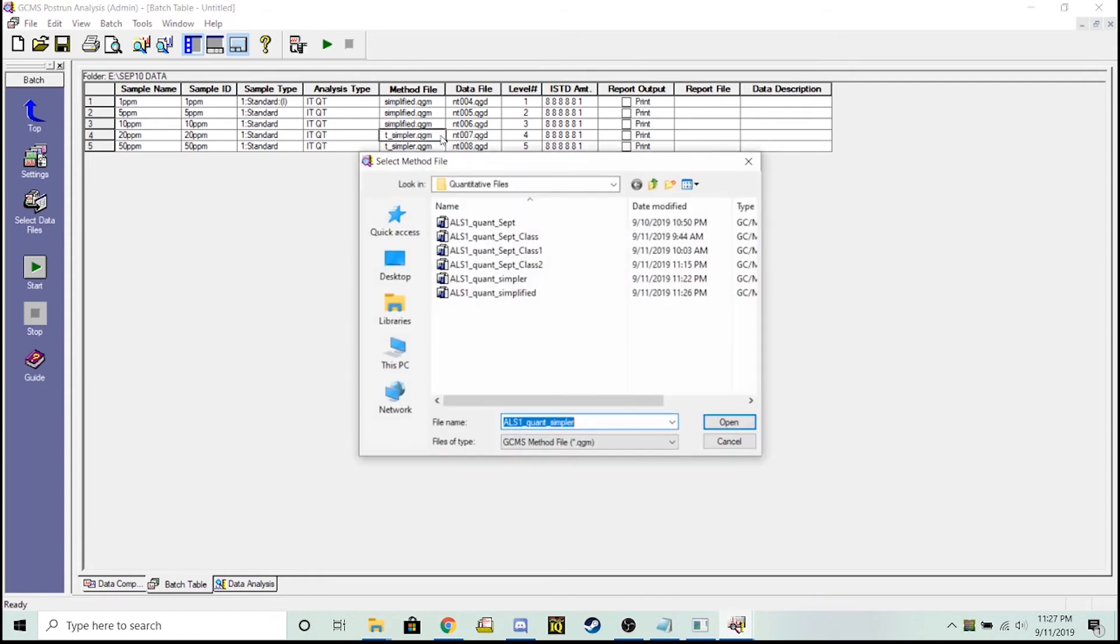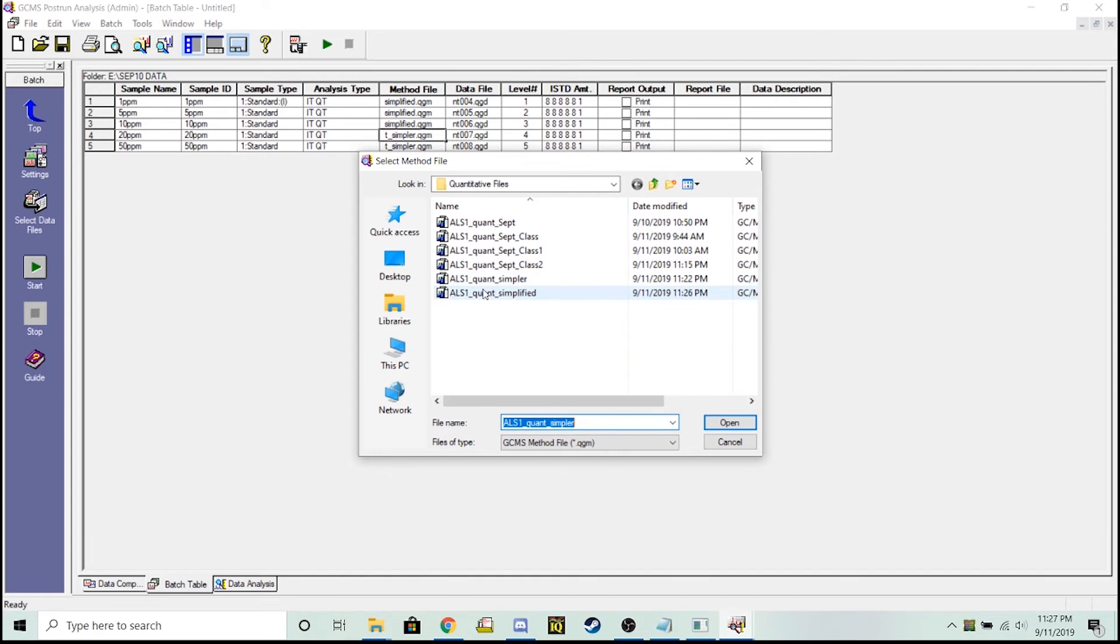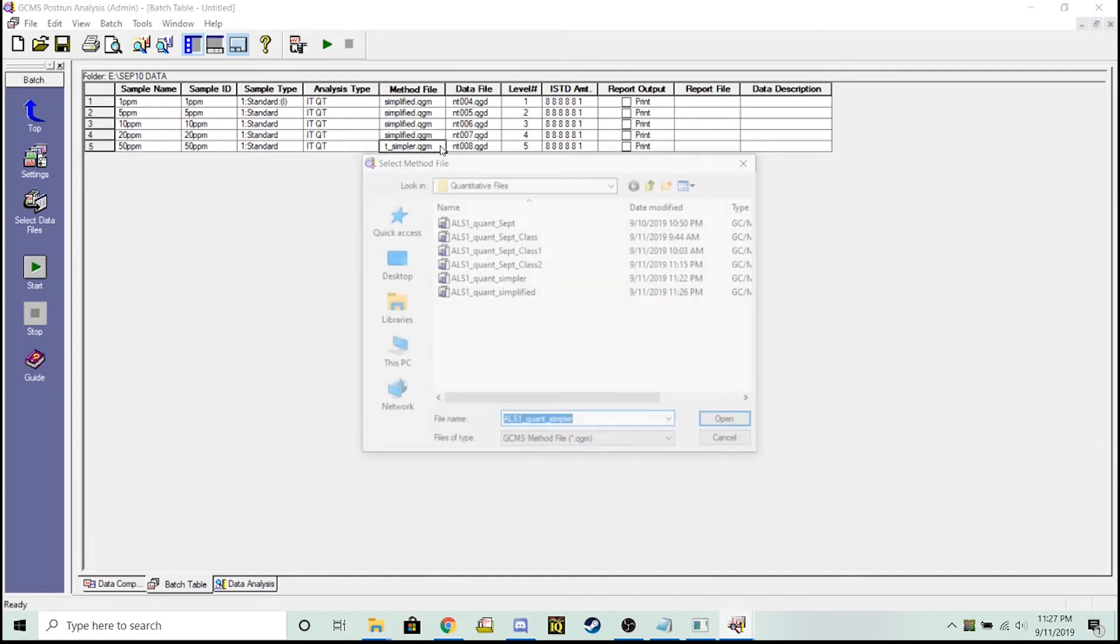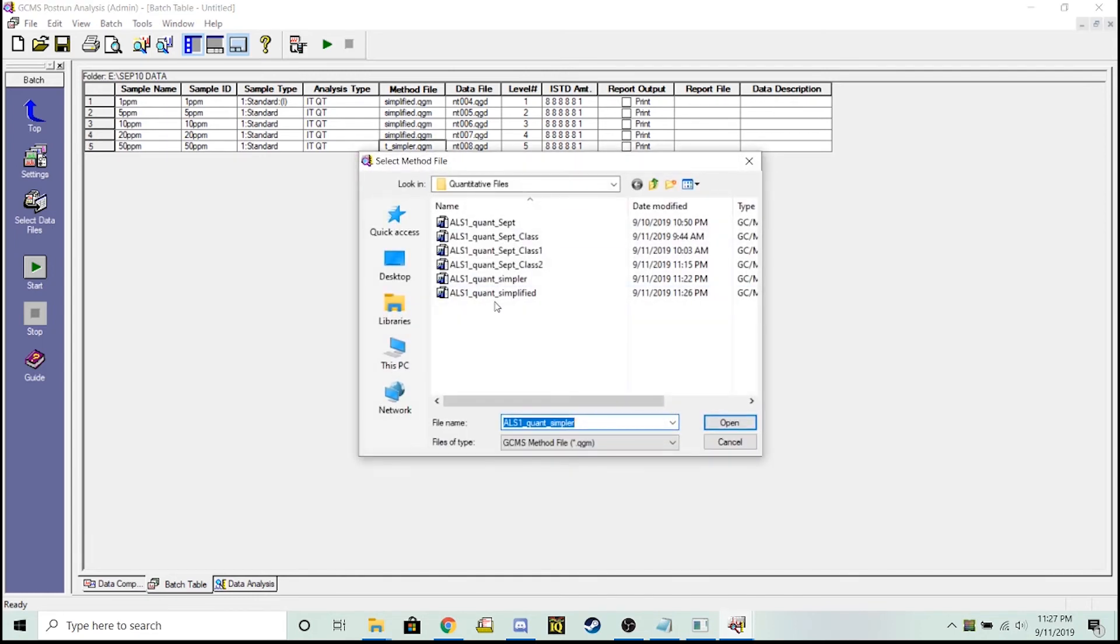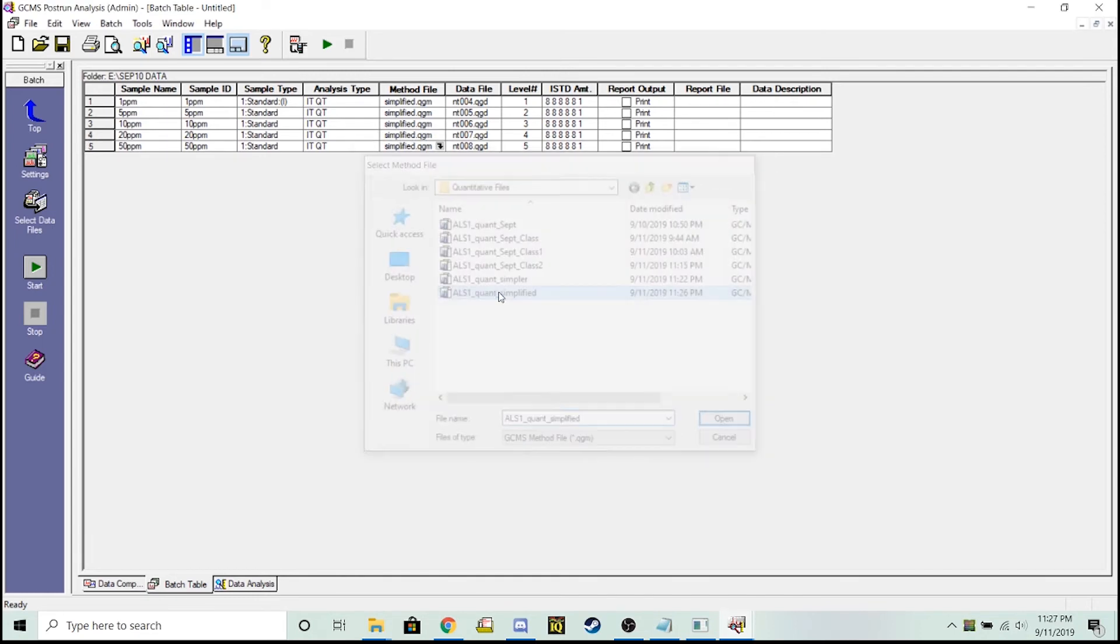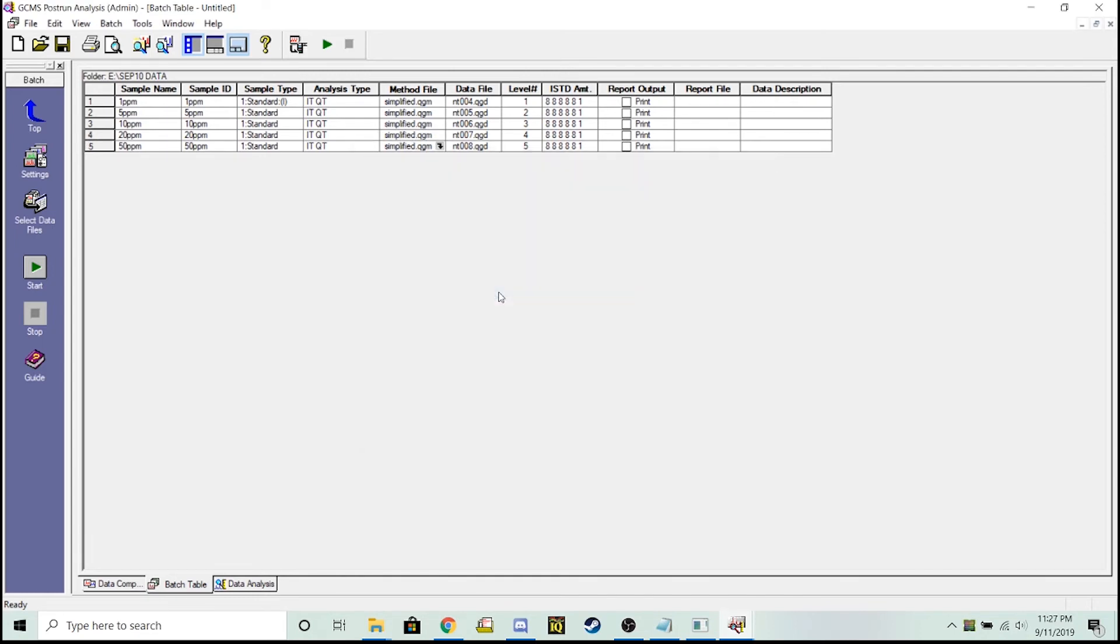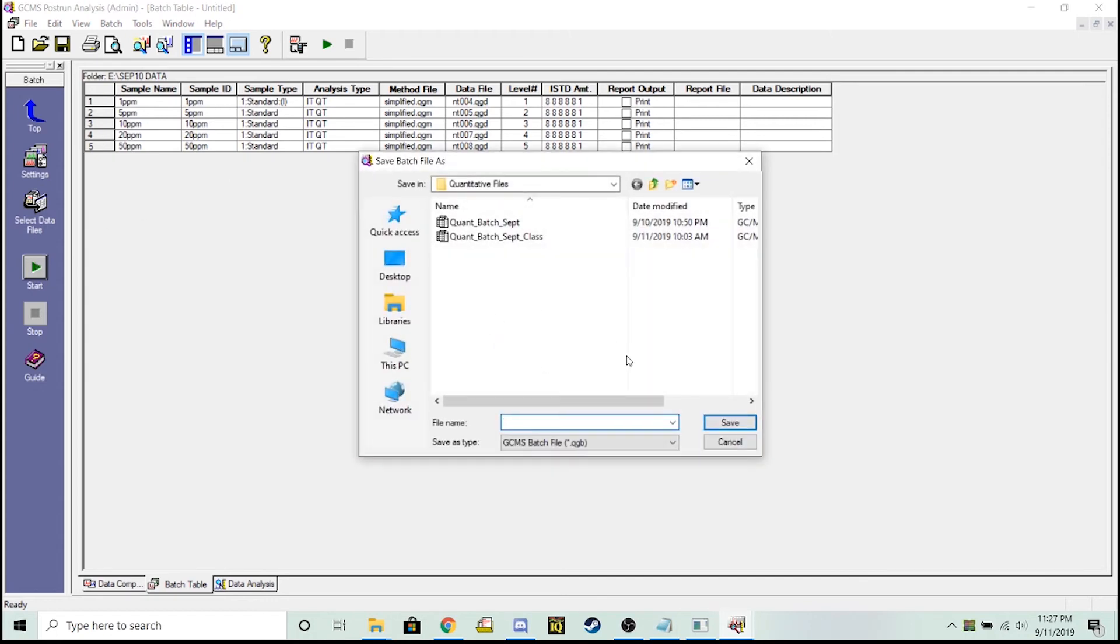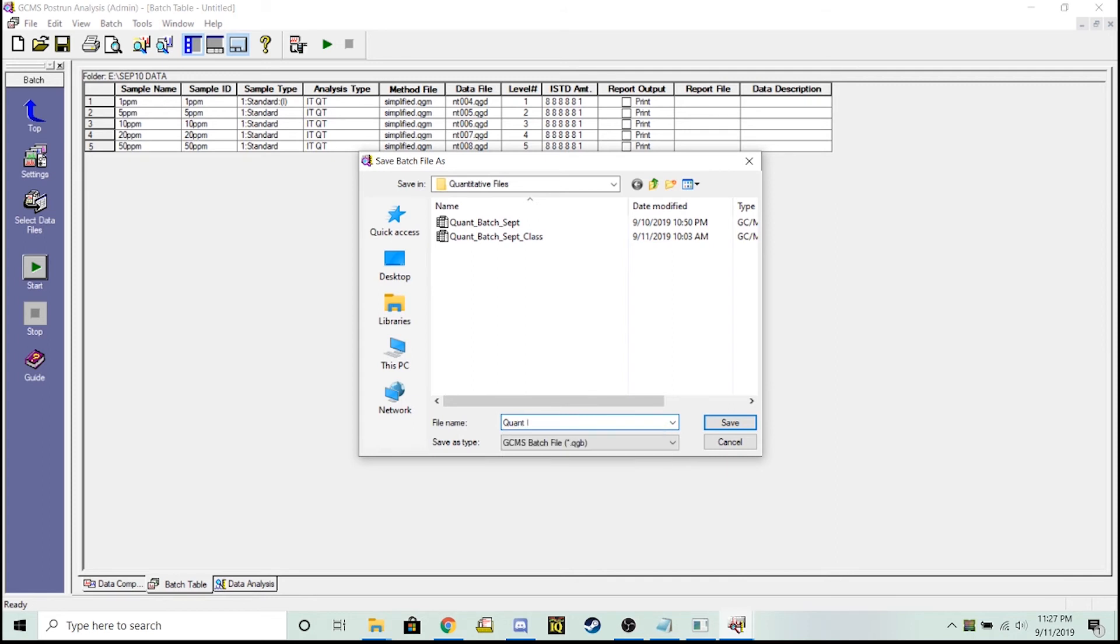Once all of these are selected, it's going to be as simple as hitting that start button and using this new method with the calibration curve for anything that I want to quantify for this 1,2,3,5 trichloro. So runs in the future, hit start. It'll think about each one. I'll save the batch on batch simplified.